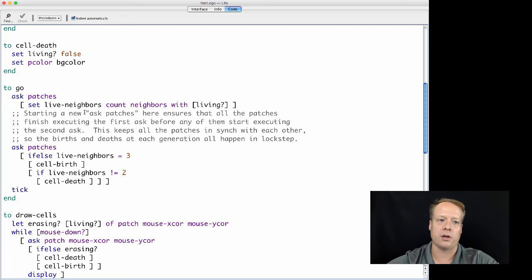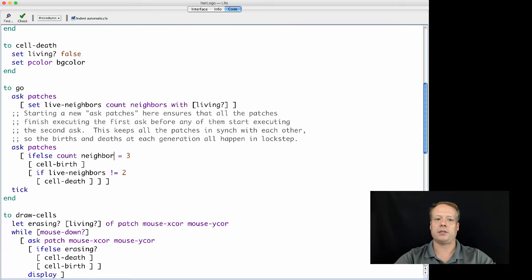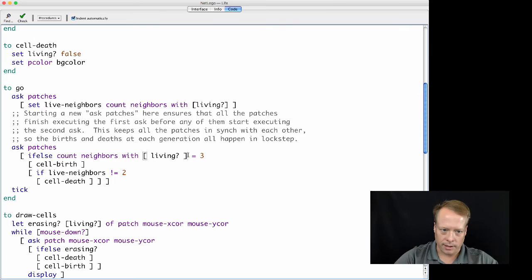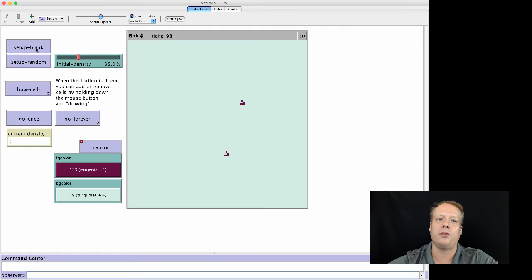But we can modify this code in order to do that. So if instead of using this live neighbors that gets determined at the beginning of the step, we were simply to say, count neighbors with living, we have now gone from a synchronous model to an asynchronous model. And what I want to show you is that when we do that, all of a sudden, our results no longer hold. The model we had before no longer works.